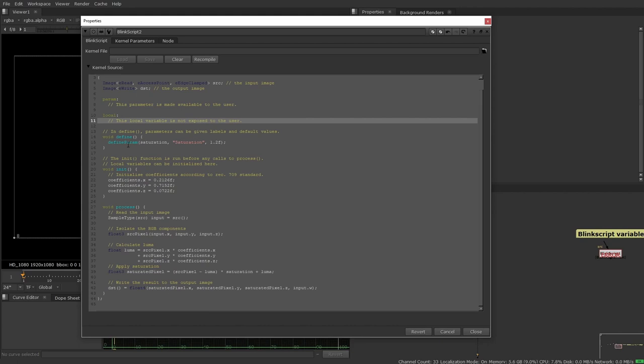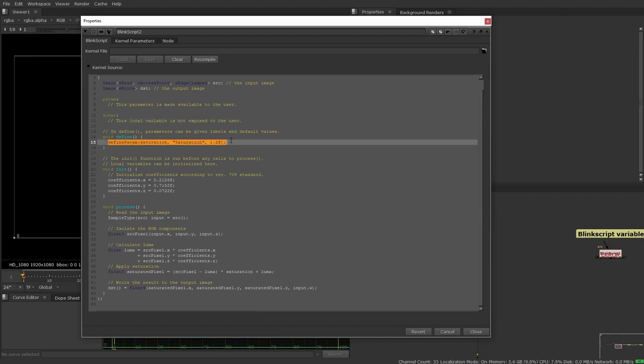The defined section, that is where we define the name and default values of our parameters. Again, by default, if we have no parameters, we have no need to define them.